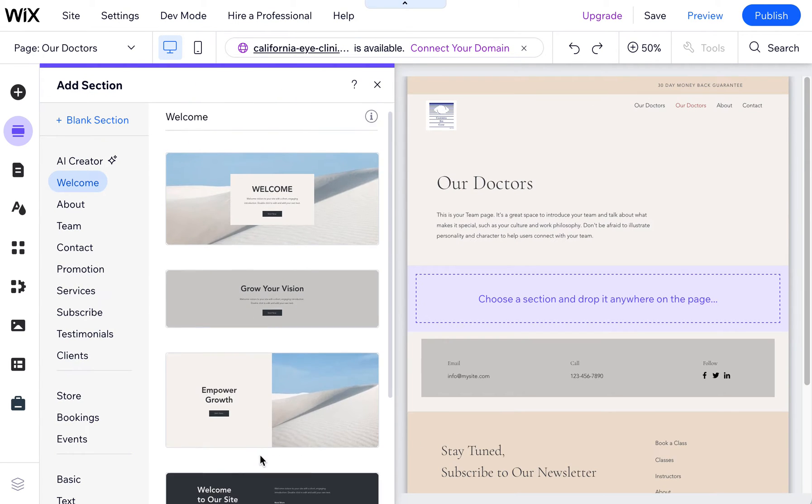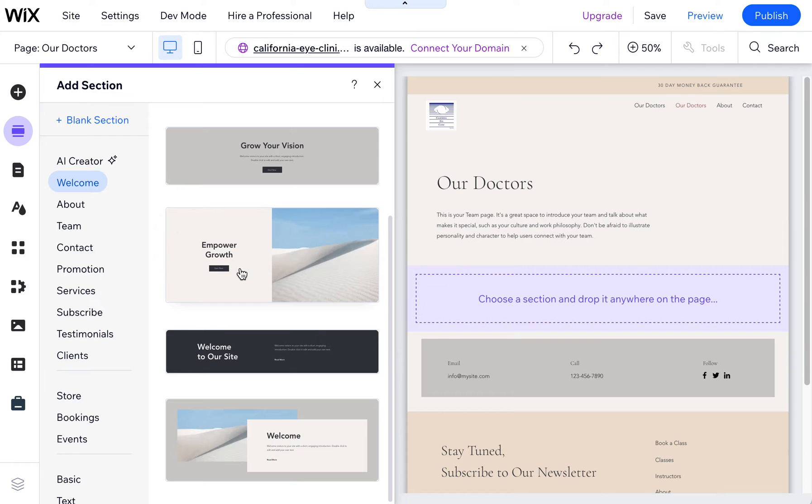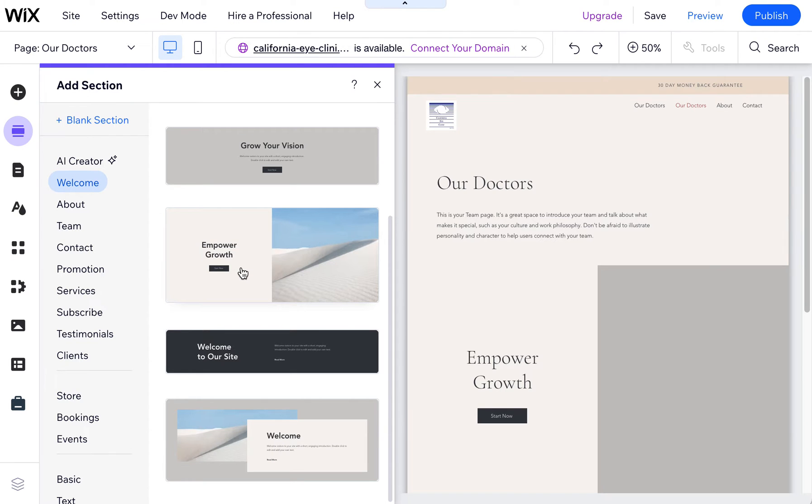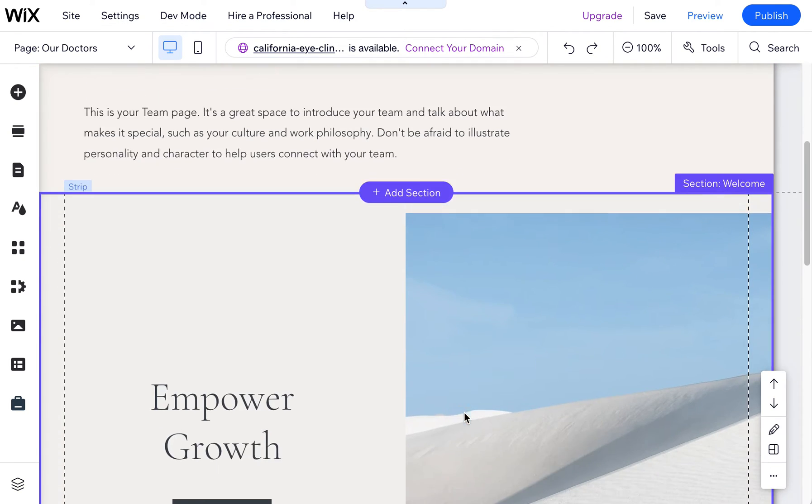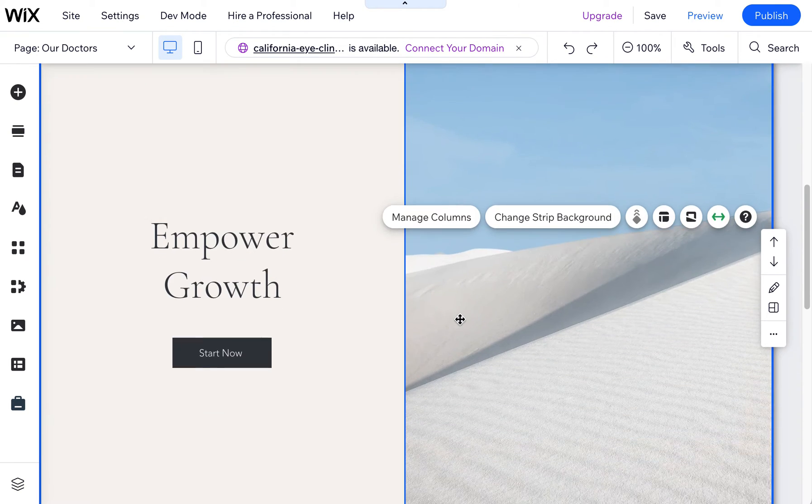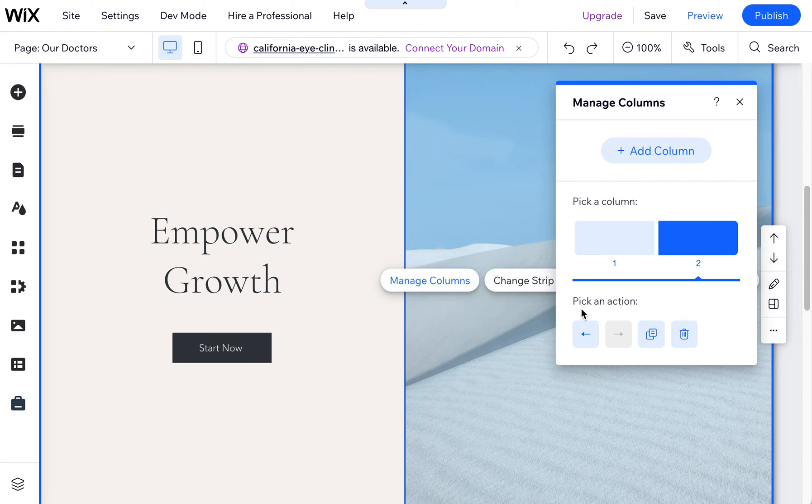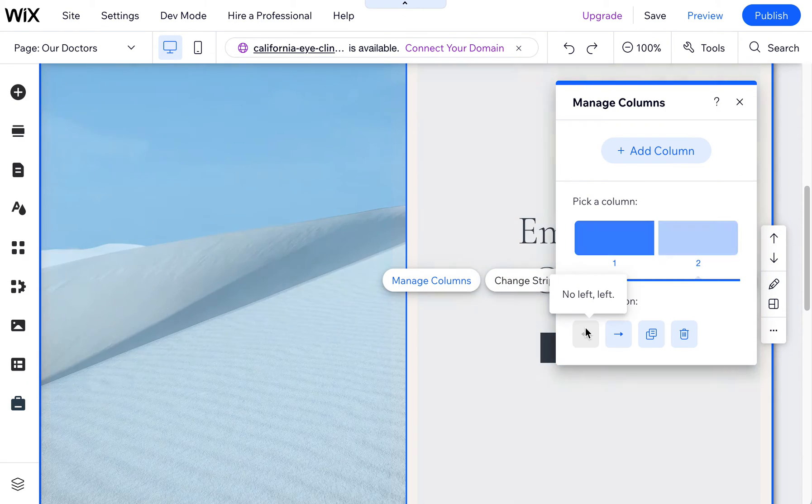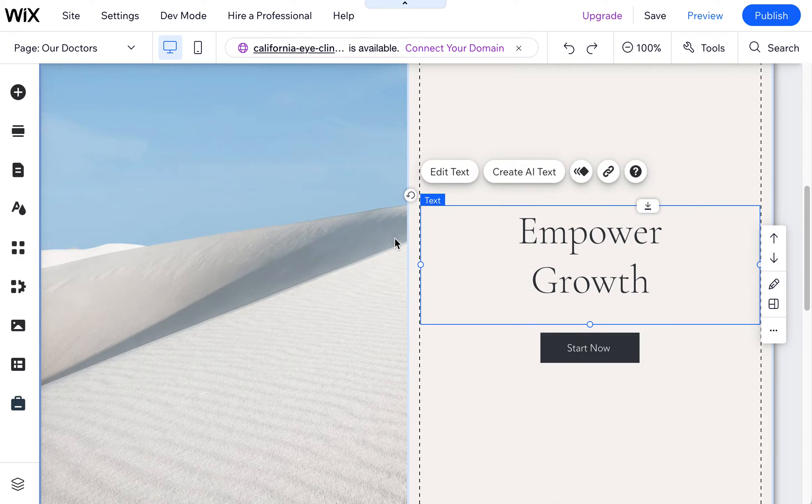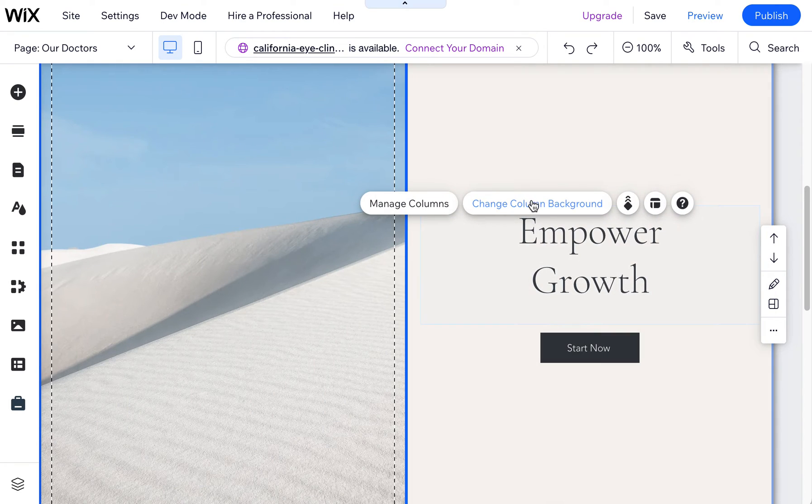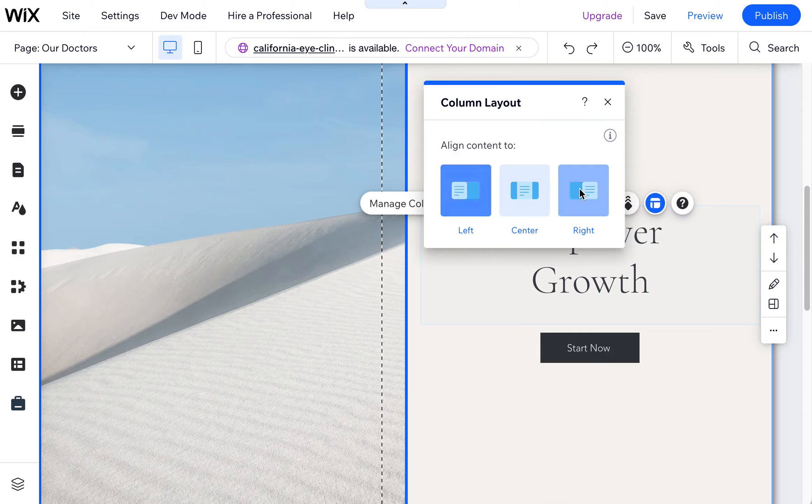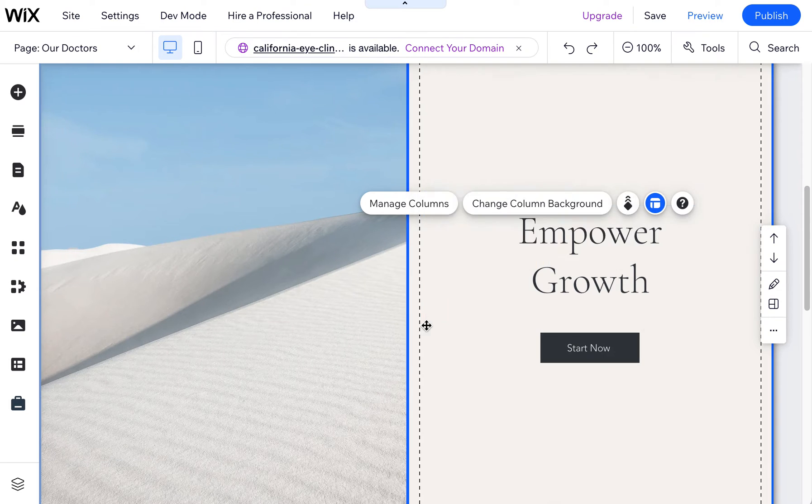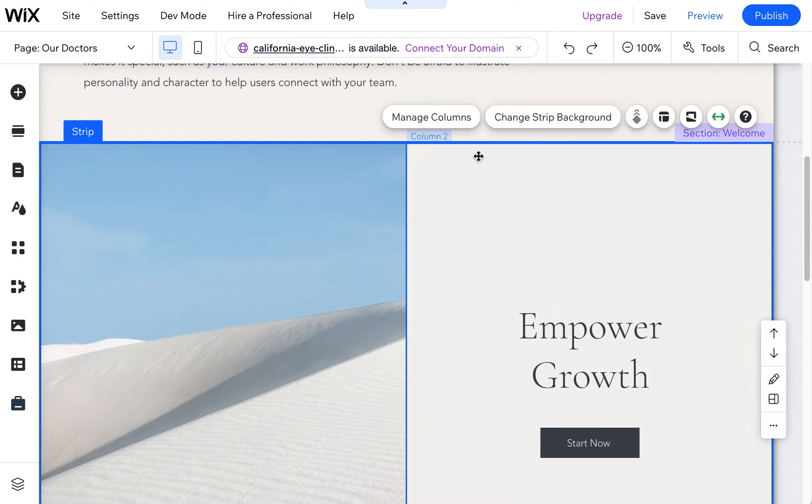The sections as well come with lots of pre-templated options and then you can modify them too once they're in there. Here's an example of some columns. I can click on manage columns. I can swap the columns. I can also change some of the columns, the proportions or the way that they're aligned. So lots of options here.